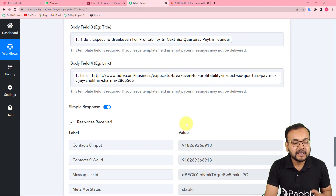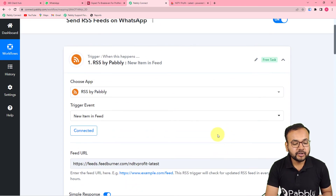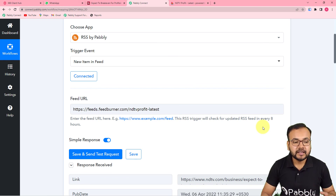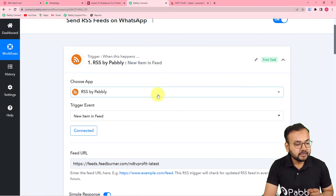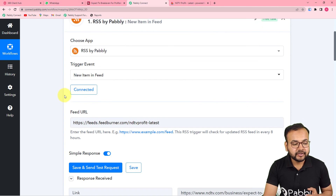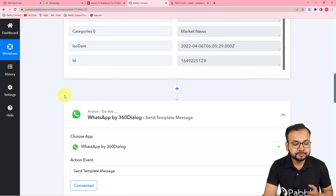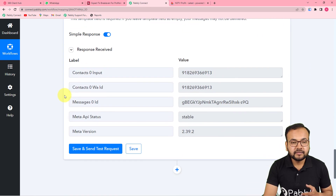We are done setting up this automation. The trigger checks every eight hours whether a new RSS feed item exists. If there is a new item, it captures that feed and sends a WhatsApp message. So after setting up this automation, you don't have to do anything manually — it works automatically. We connected the RSS feature by Pabbly as the trigger, fetched the RSS feed from the chosen website, connected 360 Dialog, selected the template, mapped the data, and we're done.